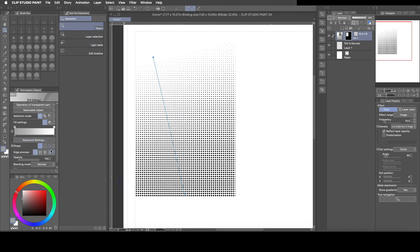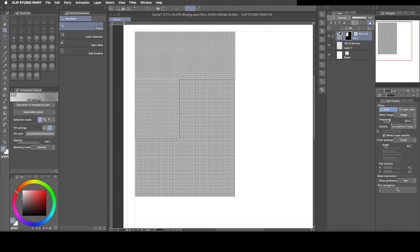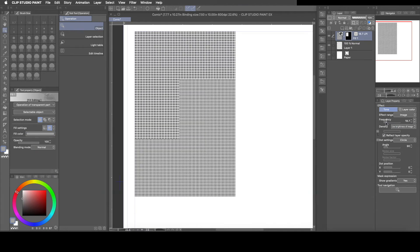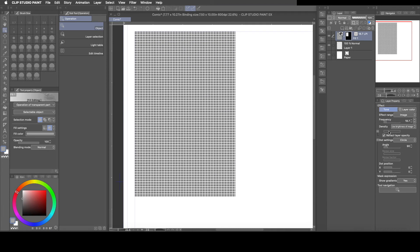So if you go back to the fill setting and you click the other button which is fill, you come back here and you can manipulate the size of the dots by doing the frequency or the density.